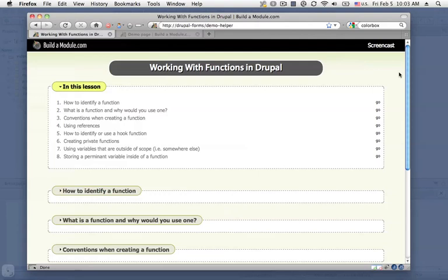Like the video that came before this where we talked about arrays, we're gearing this lesson more towards people that don't have a background in PHP development, but that need to work with code in Drupal for some reason.